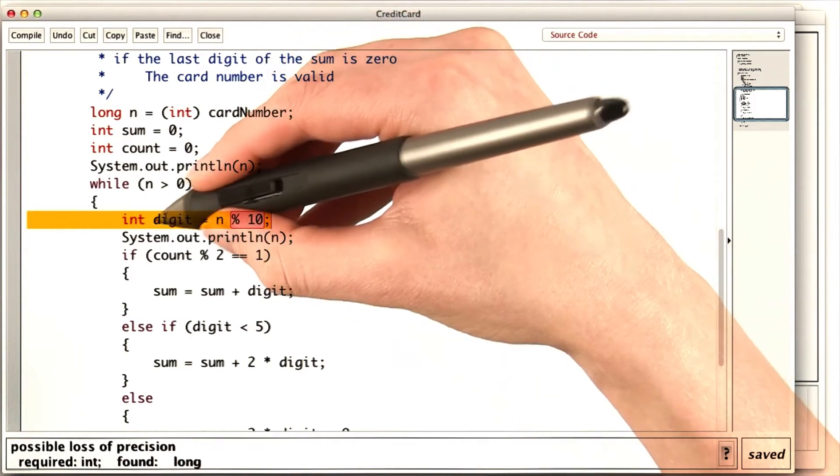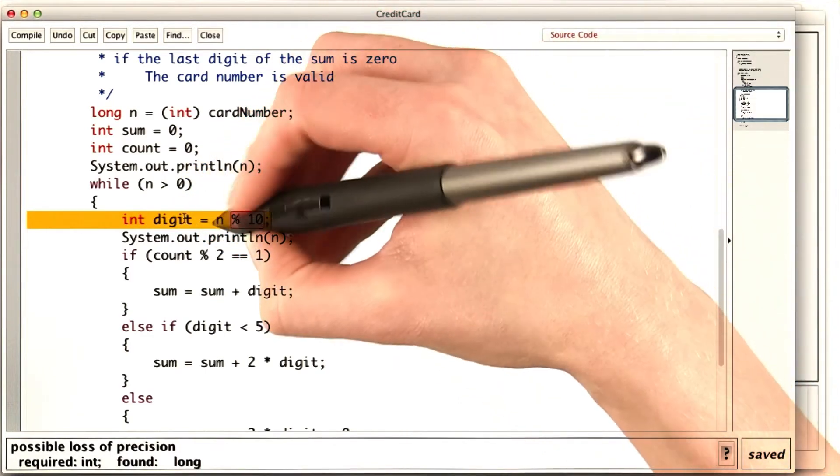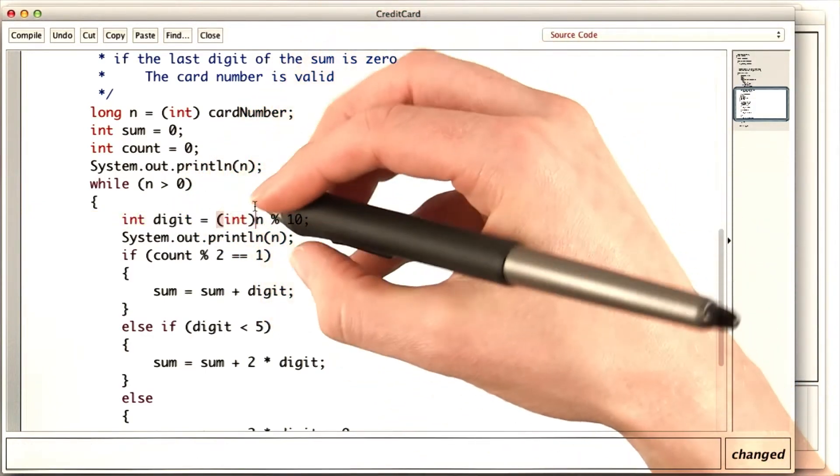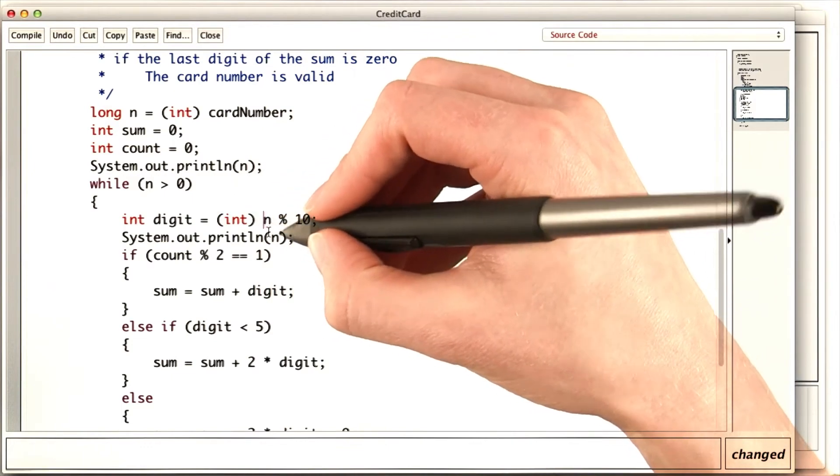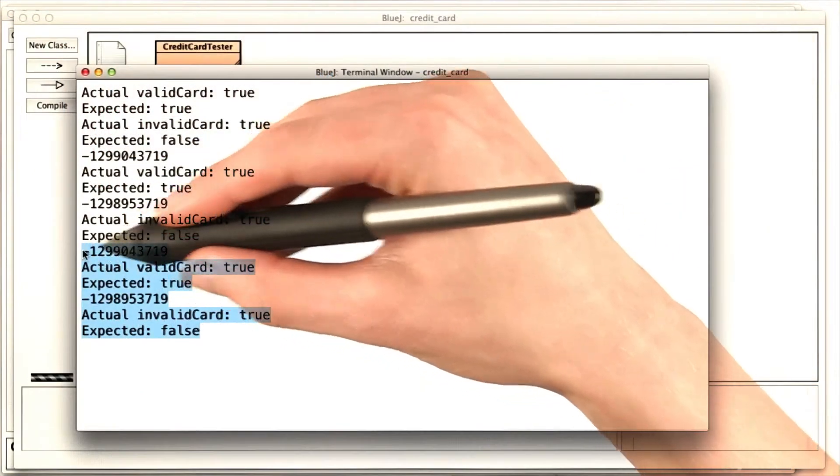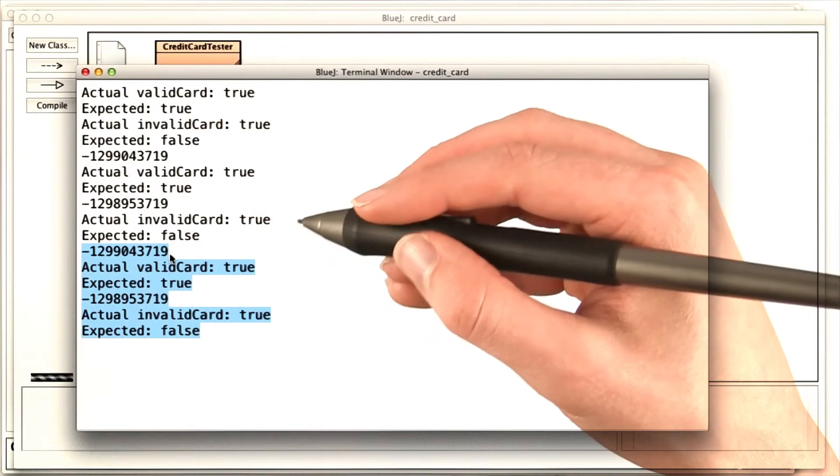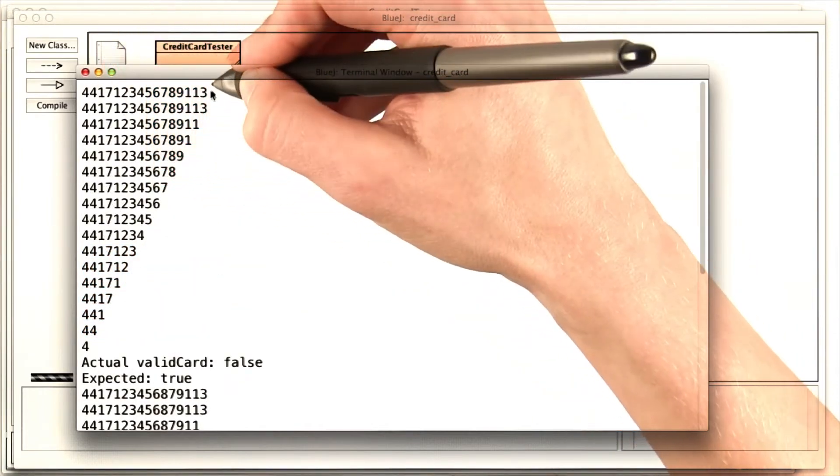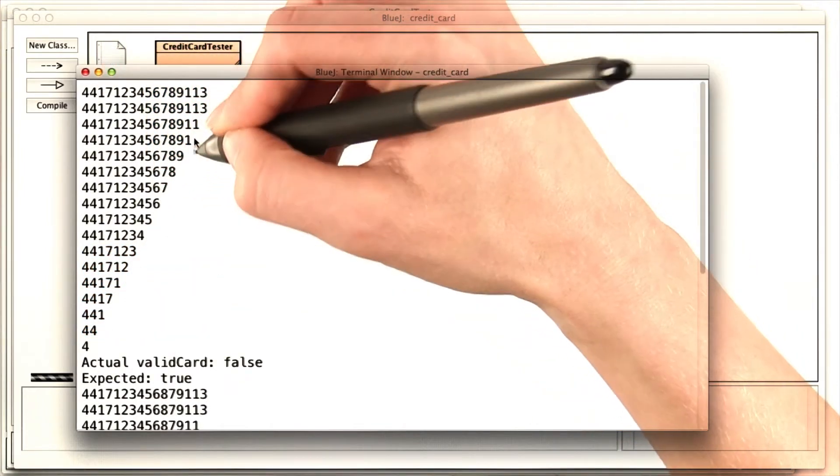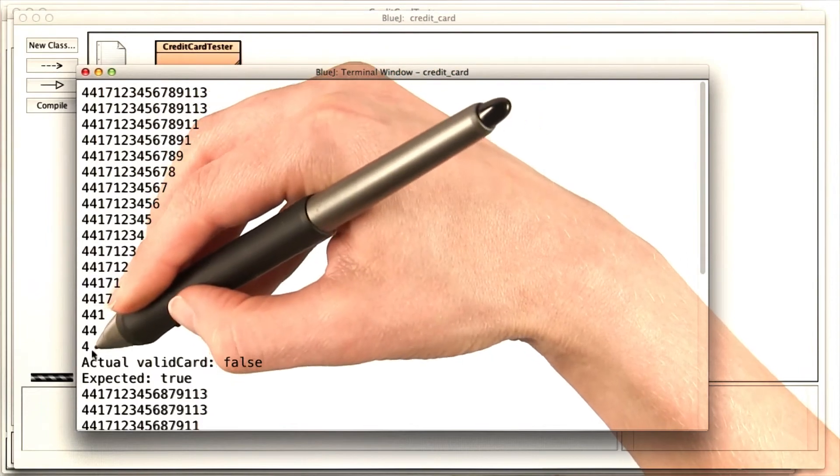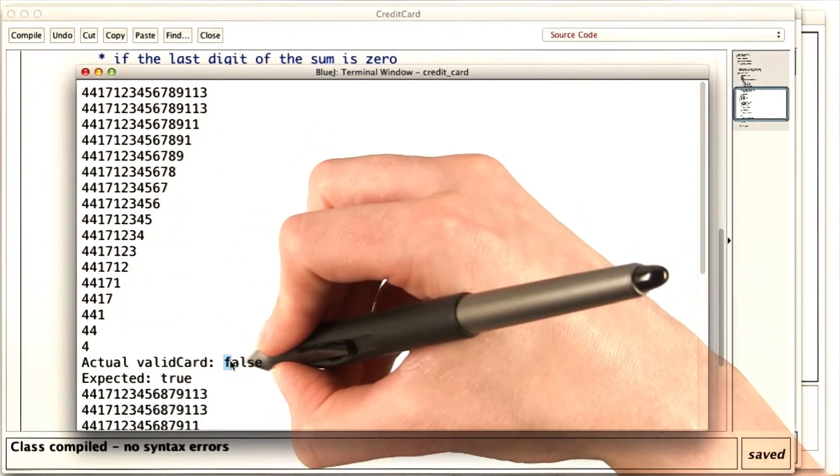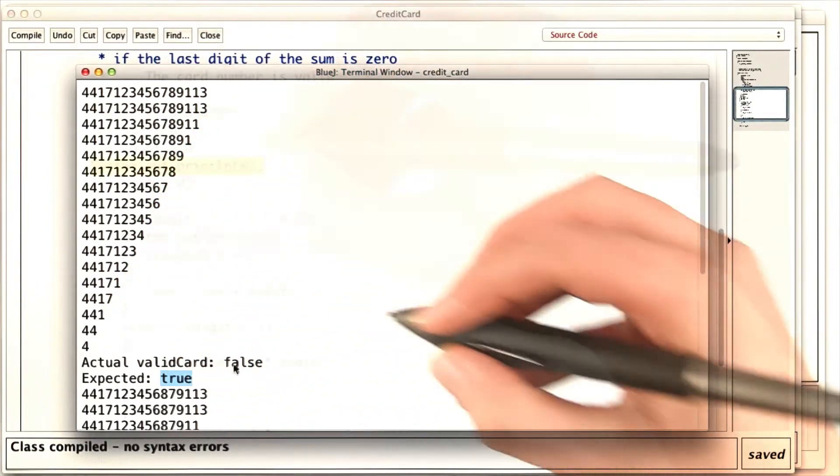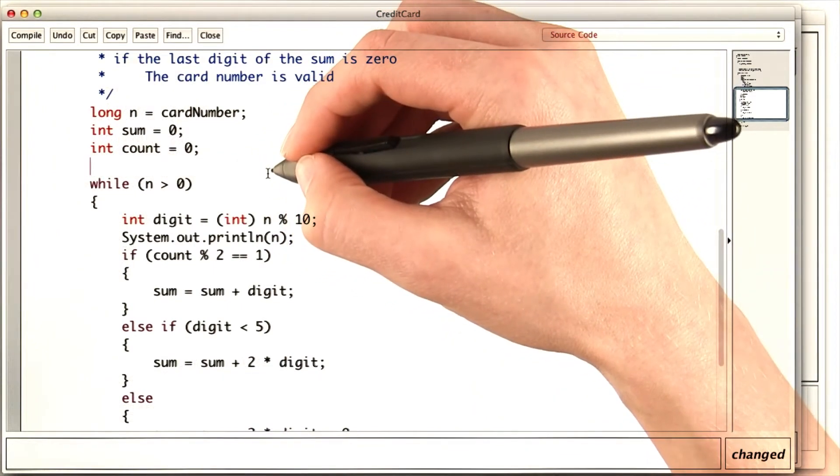So if I want an int digit, I'm going to have to cast this somehow. What if I try casting n mod 10 this way? Looks like I didn't remove the cast that was causing trouble. Now it looks like it's starting with the correct n, and then taking off one digit at a time correctly. But it's still getting the wrong answer for the valid card.